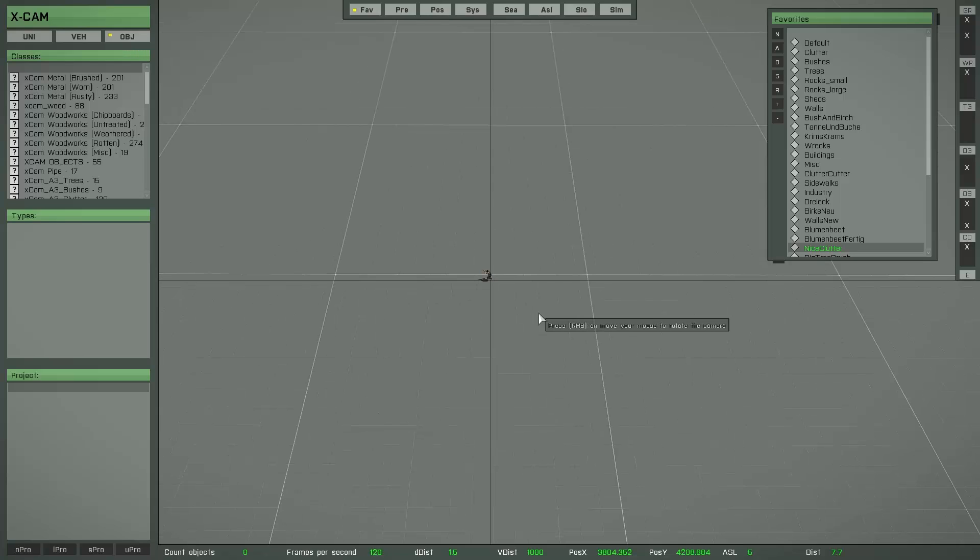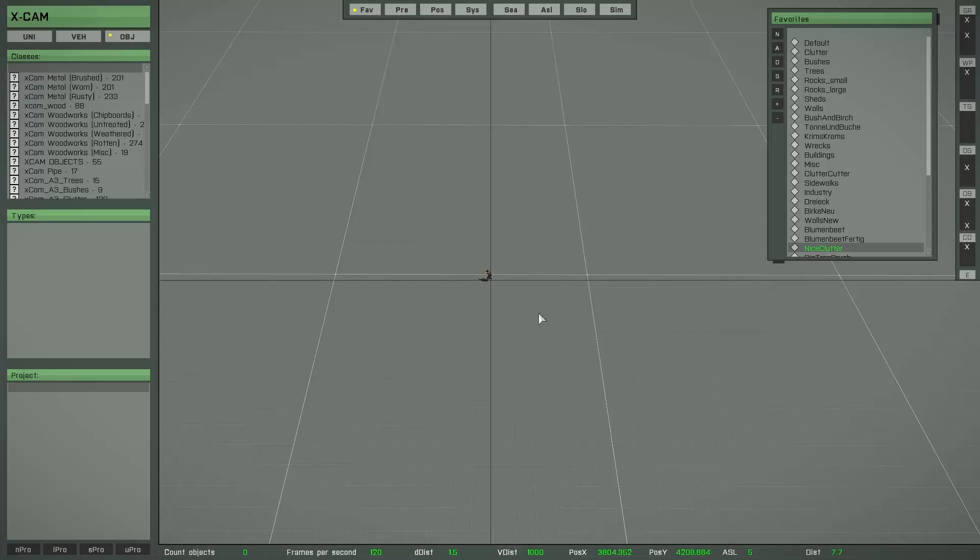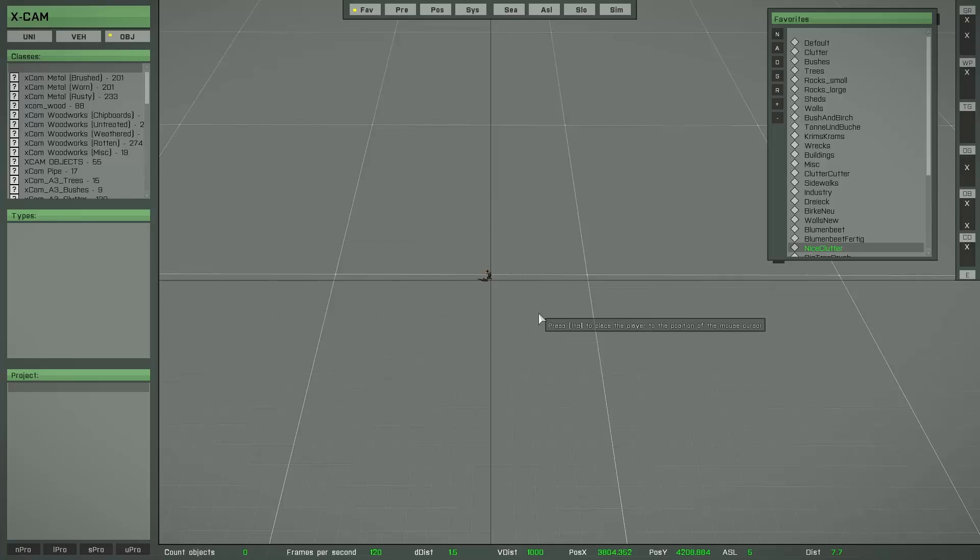Normally I want to create some objects now, but I think it's a good idea to show you first the whole camera control because this control is a little bit different. The main difference is that the camera is always looking to the ground and you are not able to look into the air because you place objects on the ground.